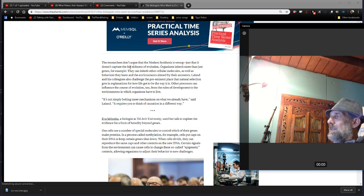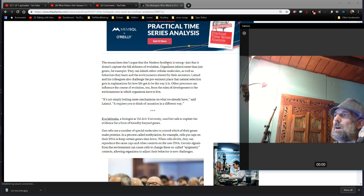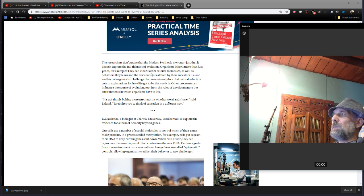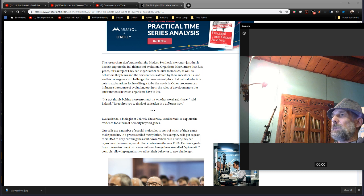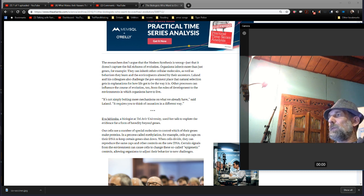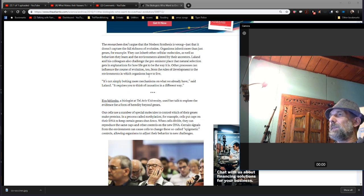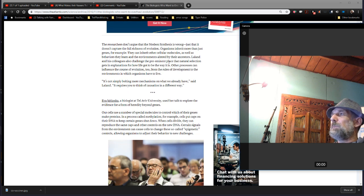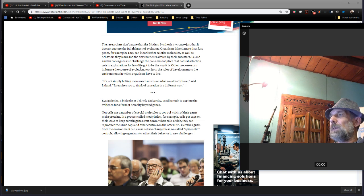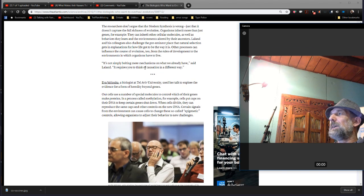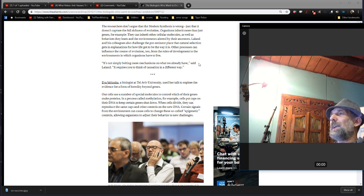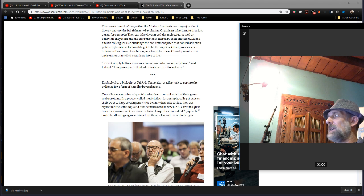So these researchers apparently don't argue that the modern synthesis is wrong, just that it doesn't capture the full richness of evolution. Organisms inherit more than just genes, for example. They can inherit other cellular molecules, as well as behaviors they learn in the environments altered by their ancestors. Leland and his colleagues also challenge the preeminent place that natural selection gets in explanations for how life got to be the way it is. Other processes can influence the course of evolution too, from the rules of development to the environments in which organisms have to live. It's not simply bolting more mechanisms on what we already have. It requires you to think of causation in a different way.